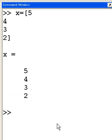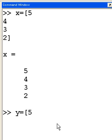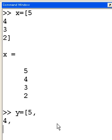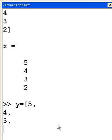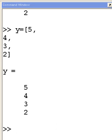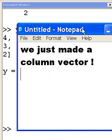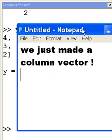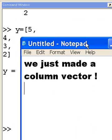Is that the only way to make a column vector? Here we go. Y equals open brackets five, this time comma four comma three comma four comma enter, three comma enter, two, well no, we'll end it there, two and close square brackets. And oh my goodness, we get the same thing. Y goes five four three two. And once again, what have we done? We just made a column vector.